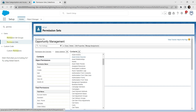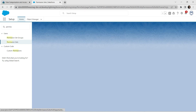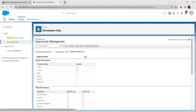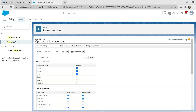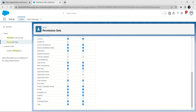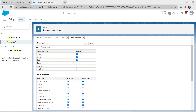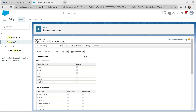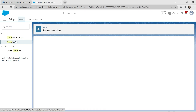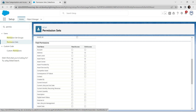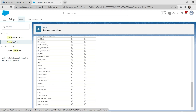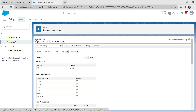Now go to Opportunity and click Edit. Select the checkbox for Closed Lost Reason and click Save. Now let's go to Assets too — click on Assets, click Edit, select the checkbox for Serial Number, make sure you are clicking the correct checkbox, and click Save.